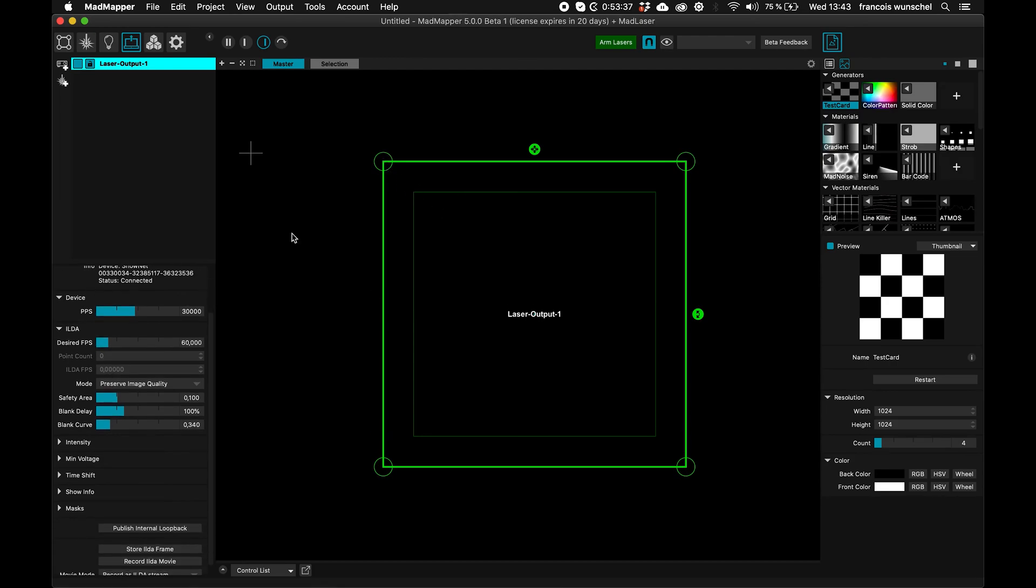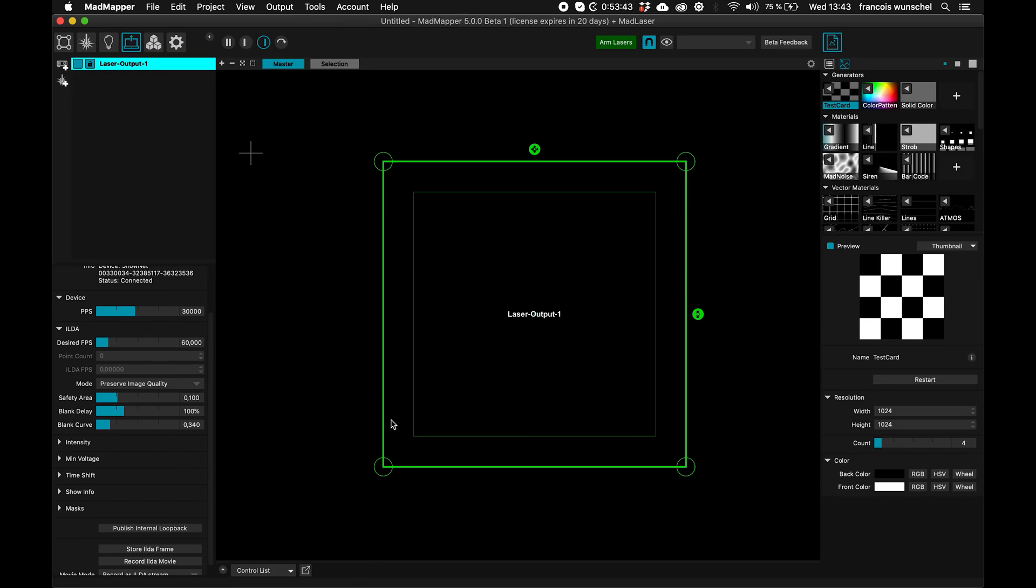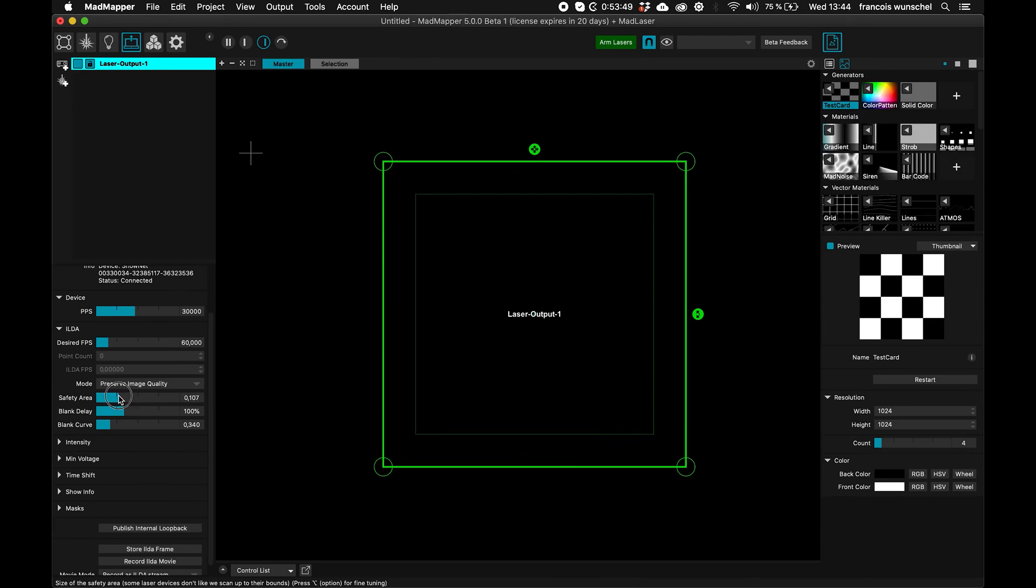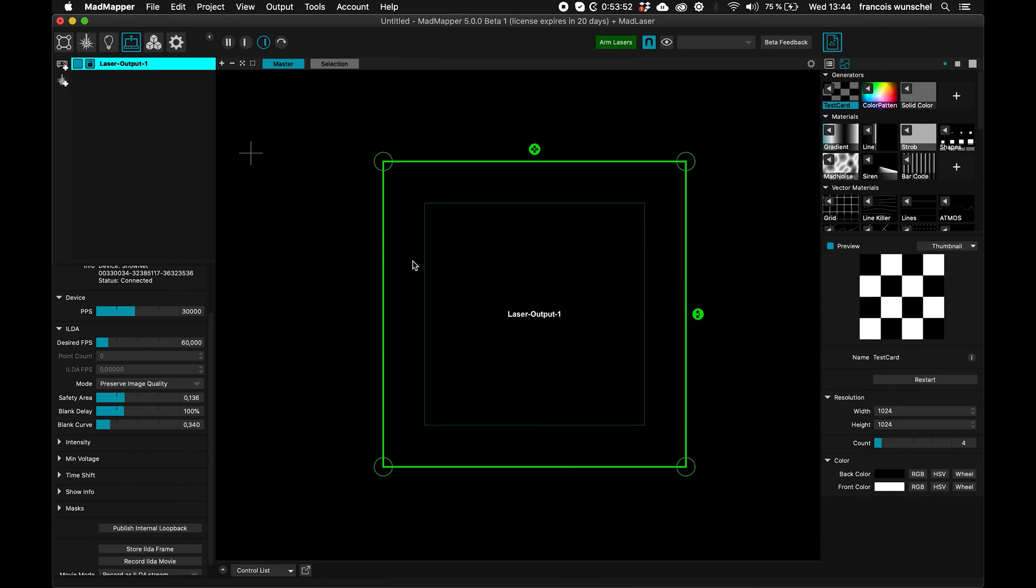And as you can see, there are two green lines, one is the main outline, and the other one, the faint one, is the safe zone. So there is a safety area, as you can see, I can change it like that, it's very important,